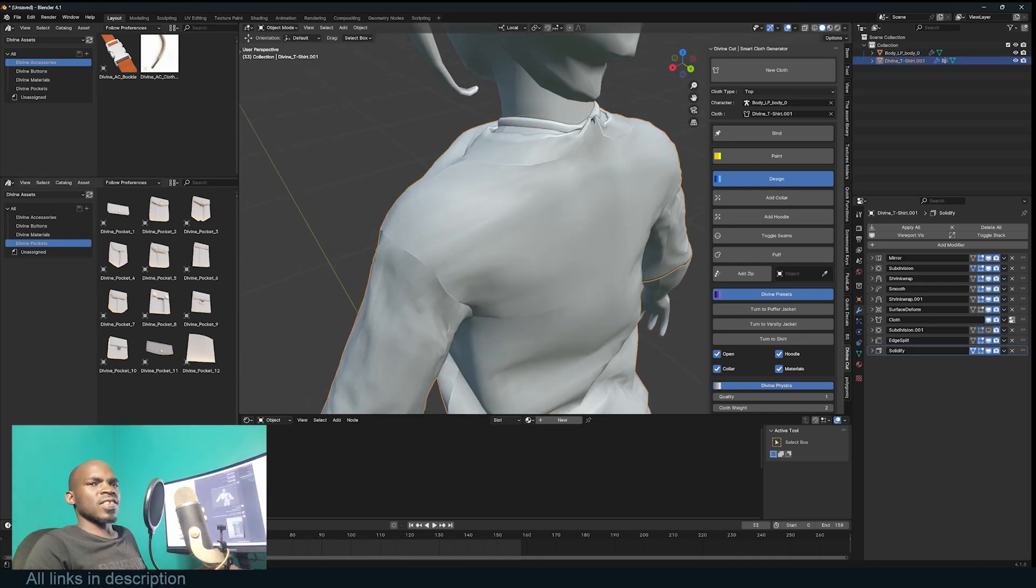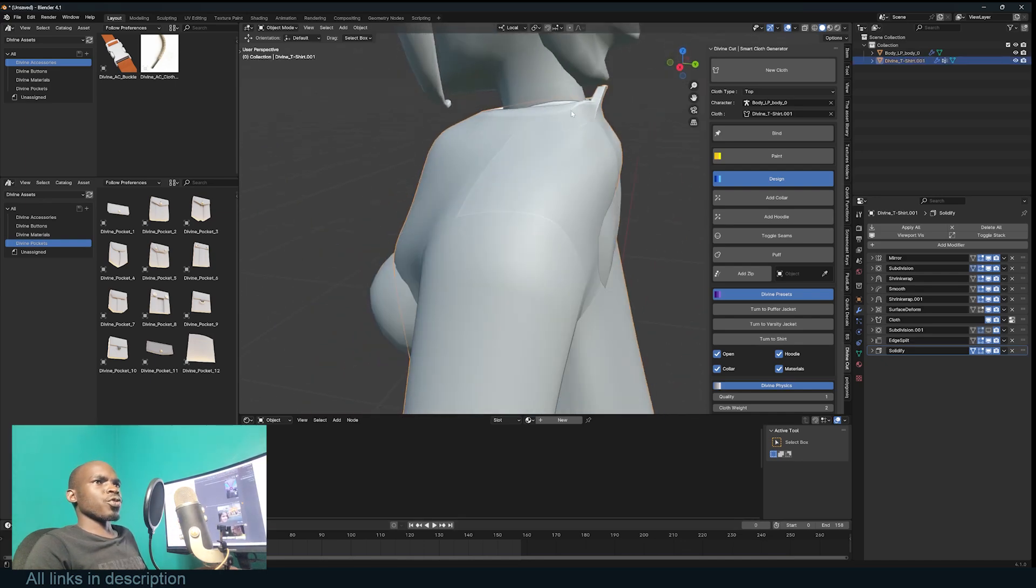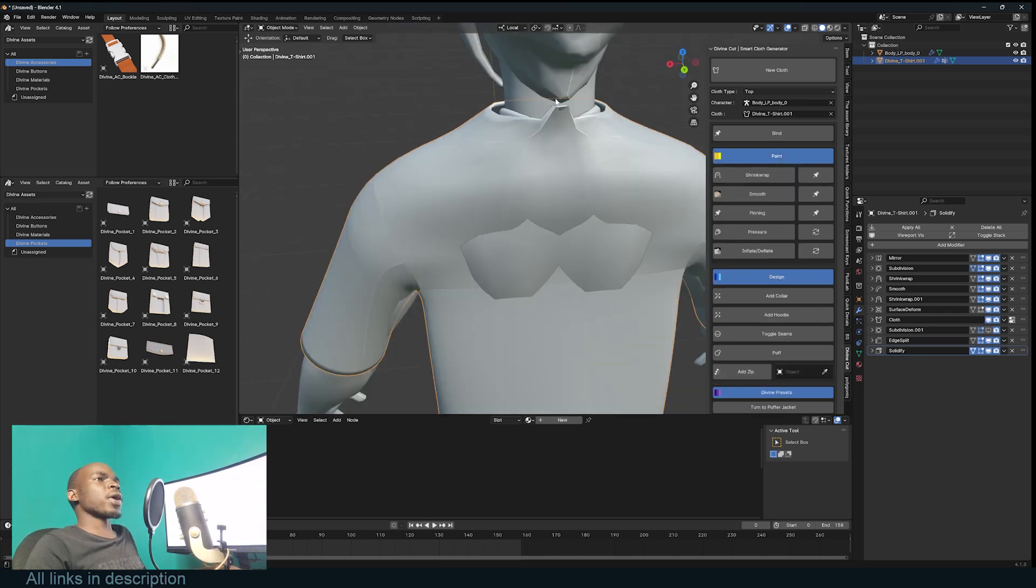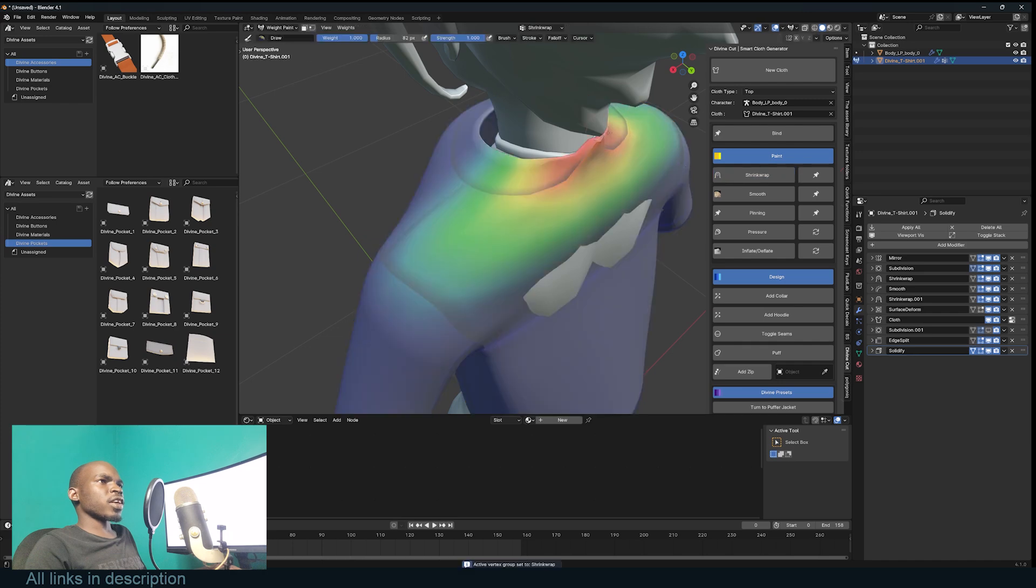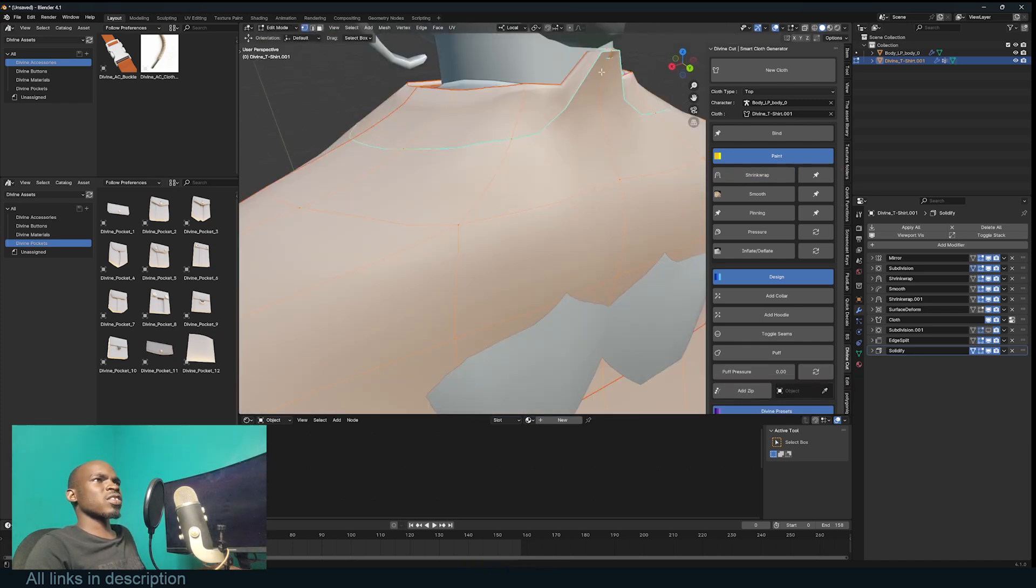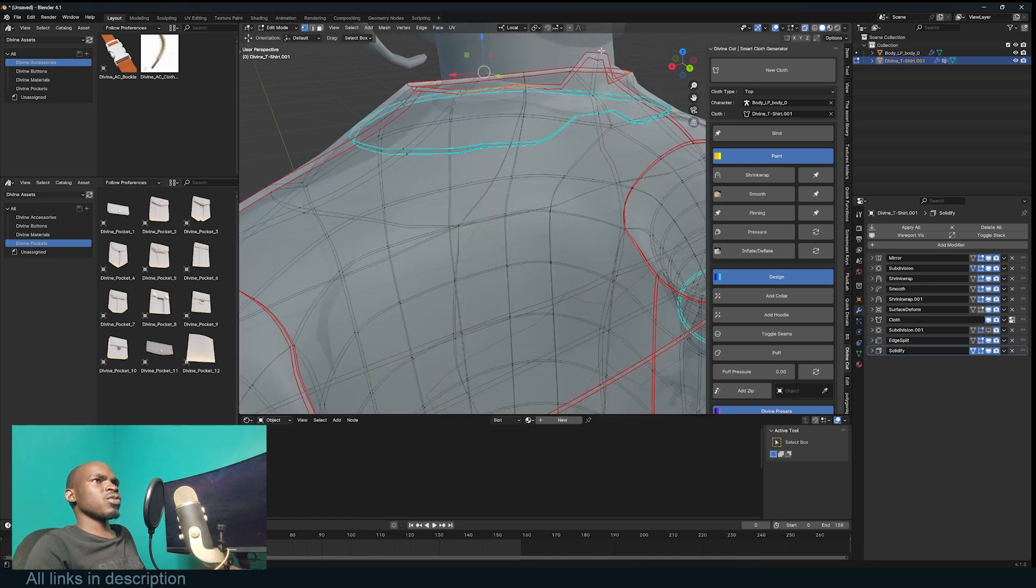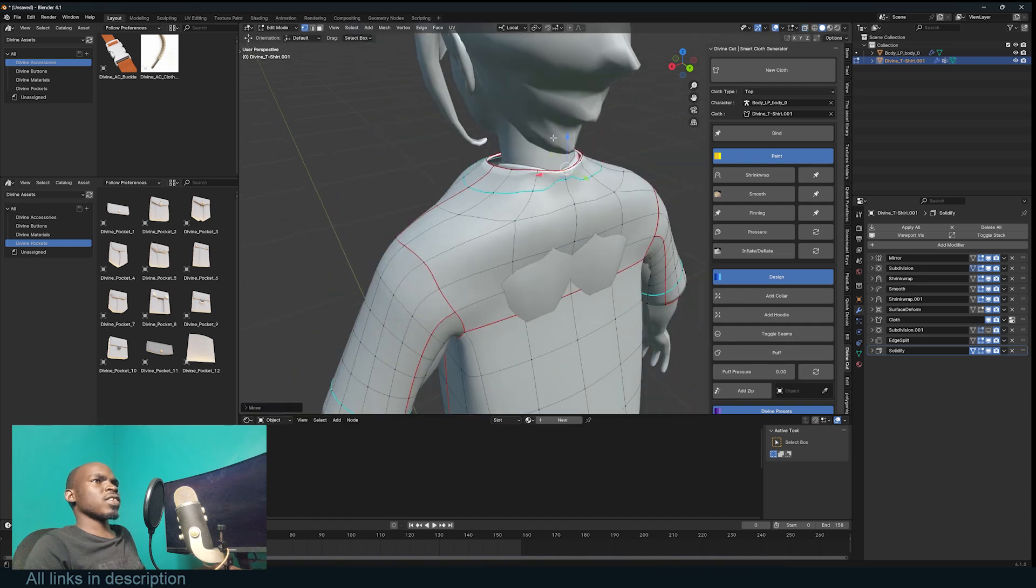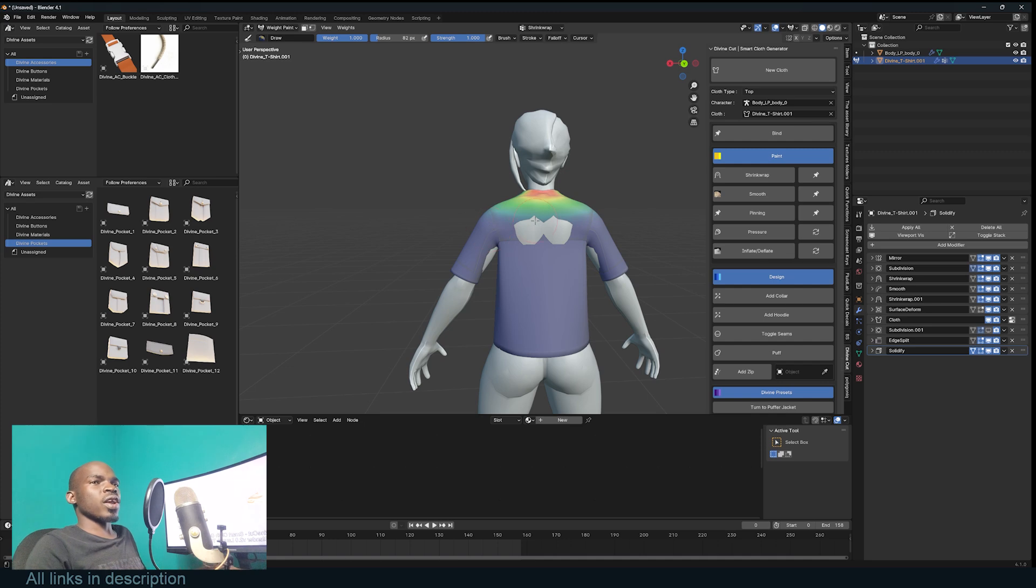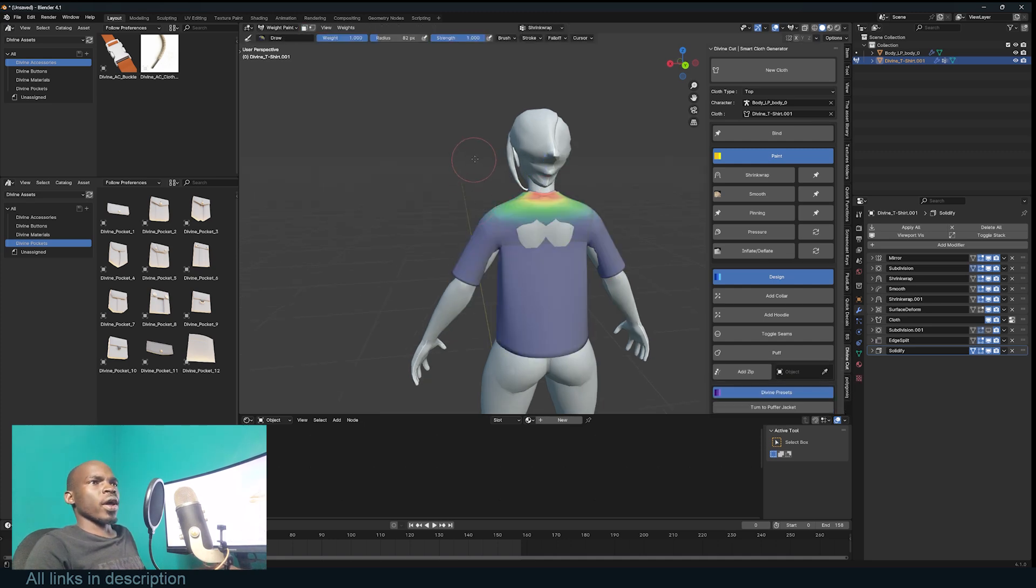I'm seeing a few issues here - this part is pulling in. If you have issues like this, you can try to paint them out. Go to paint mode, select Shrink Wrap, and just paint that area. If it's not moving, you can even tab into Edit Mode, select the vertices, and push them down. Make sure you're selecting only the vertices you want.